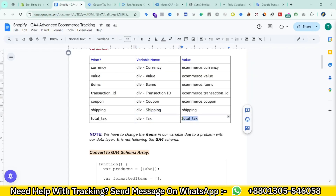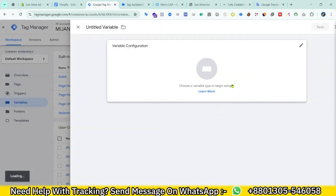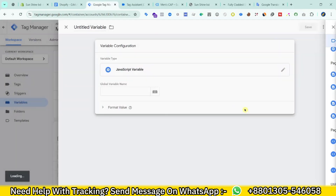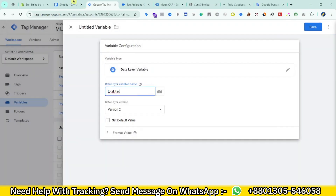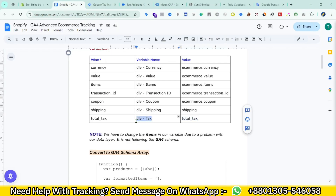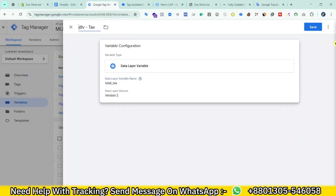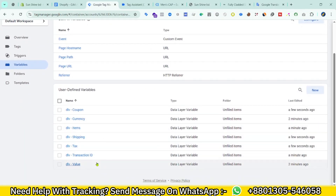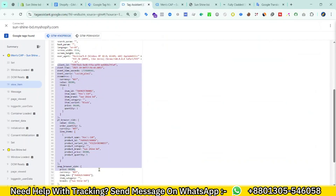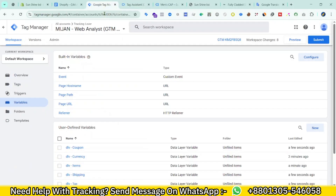Then for tax — New, Data Layer Variable, name it 'dlb_tax'. Save. I have now created all these variables. You can see the data layer, and based on that data I have created these variables.